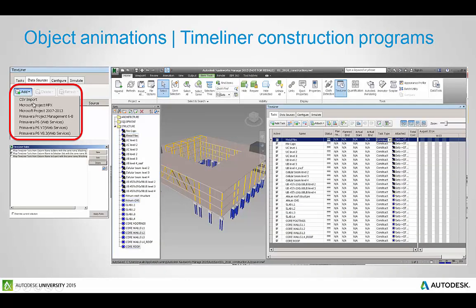To bring in the data you can actually do this manually inside the product but it's best to bring in your own construction program that you've made in an application like Microsoft Project or Excel saved as a CSV, or you could use Primavera.